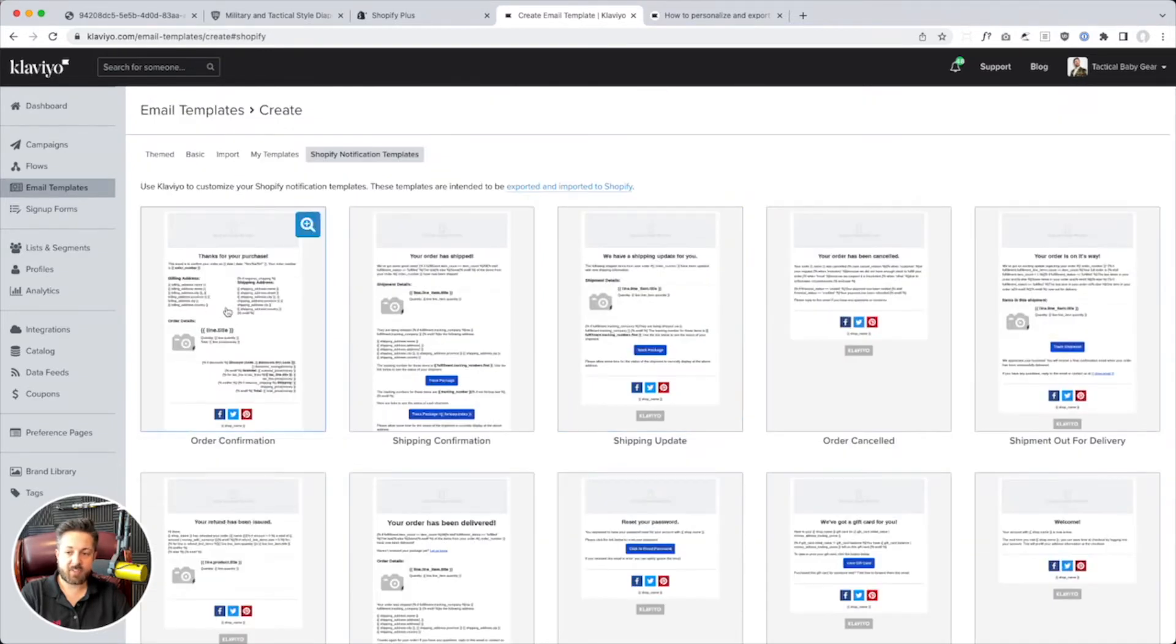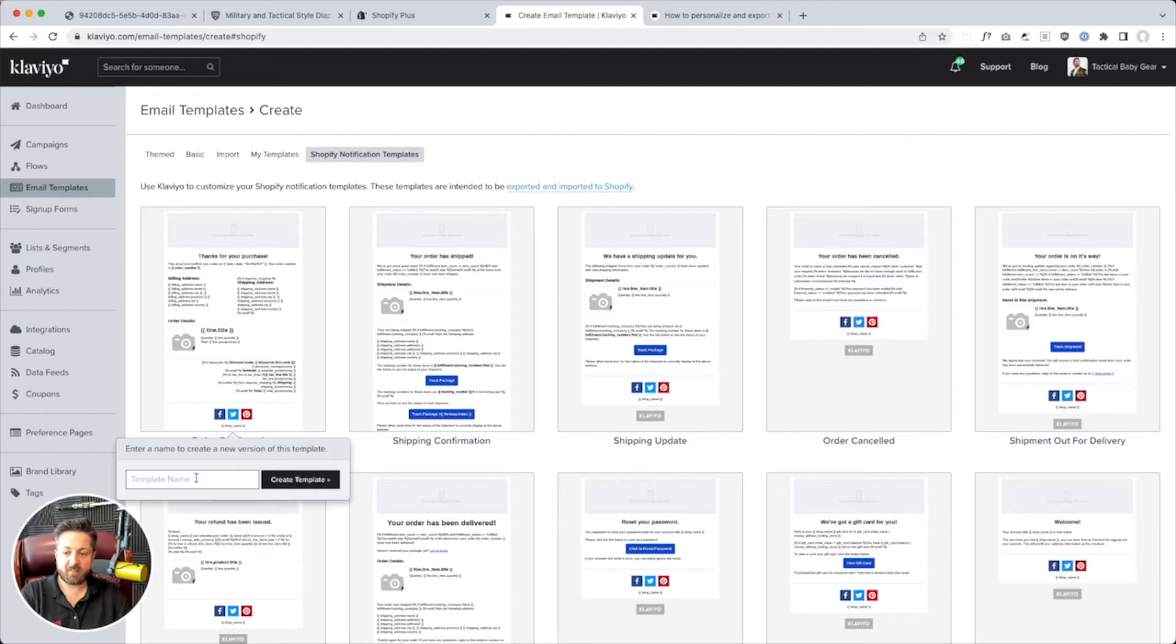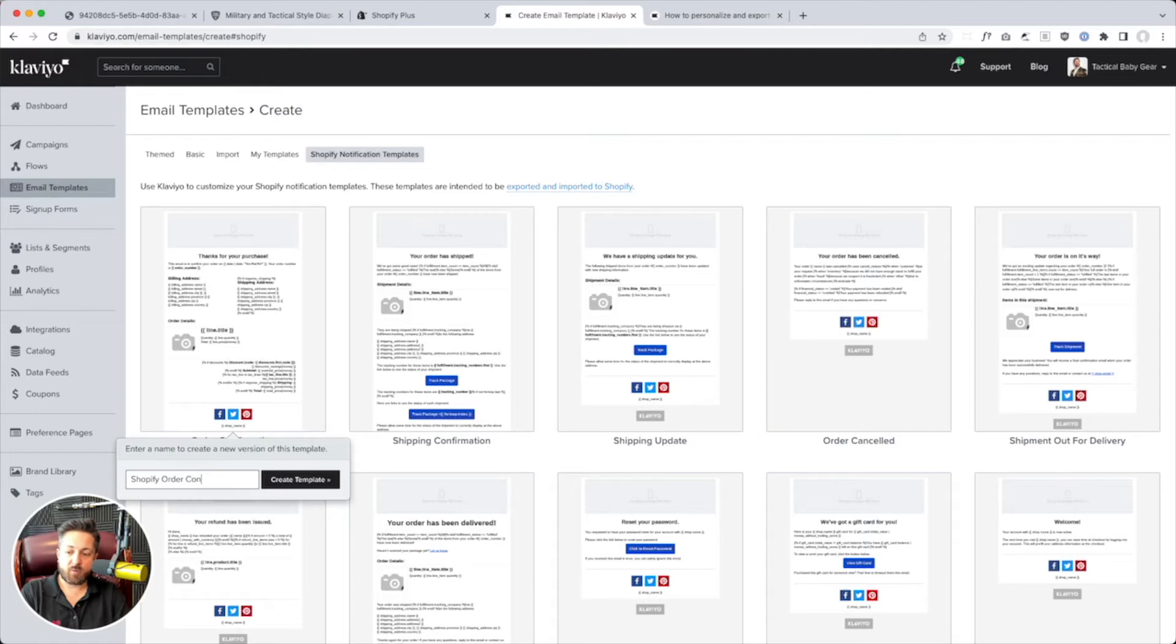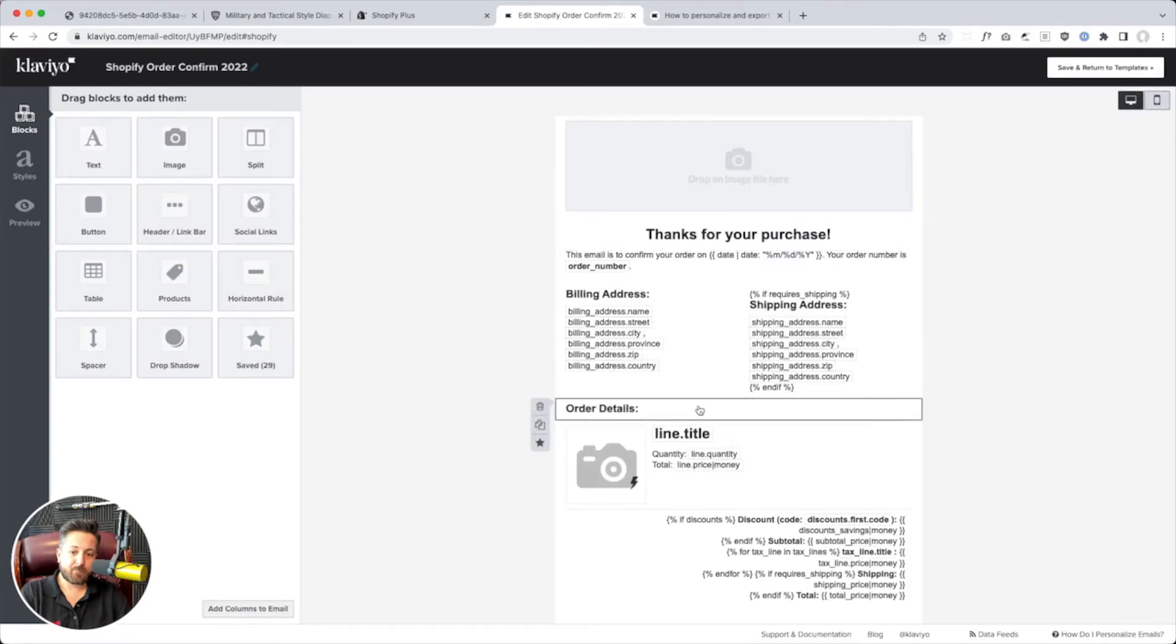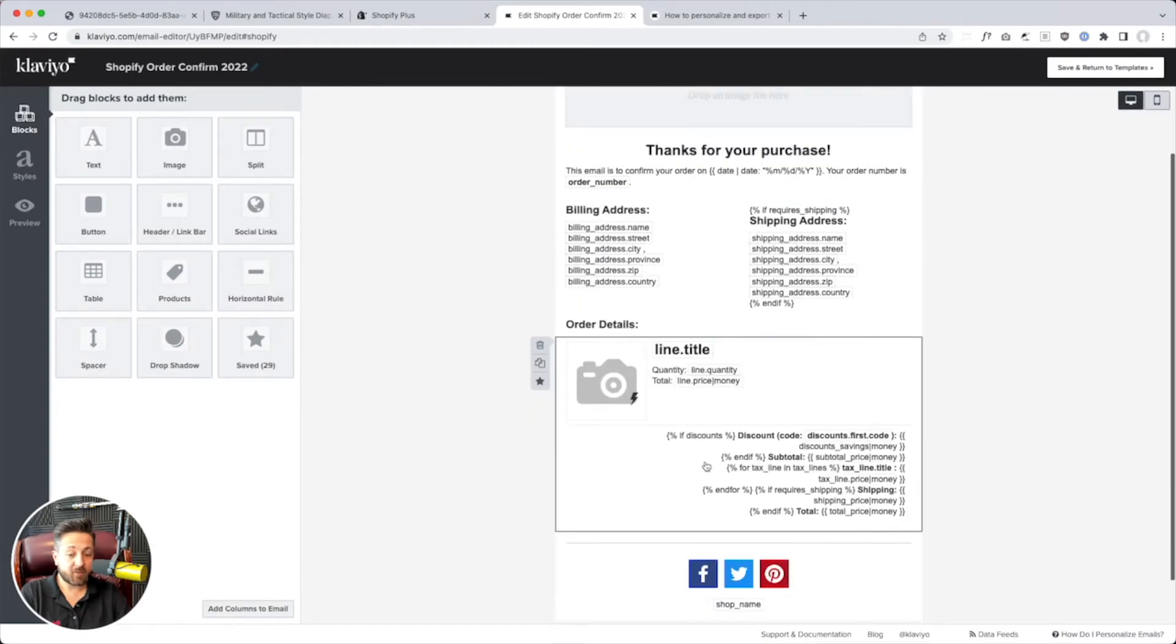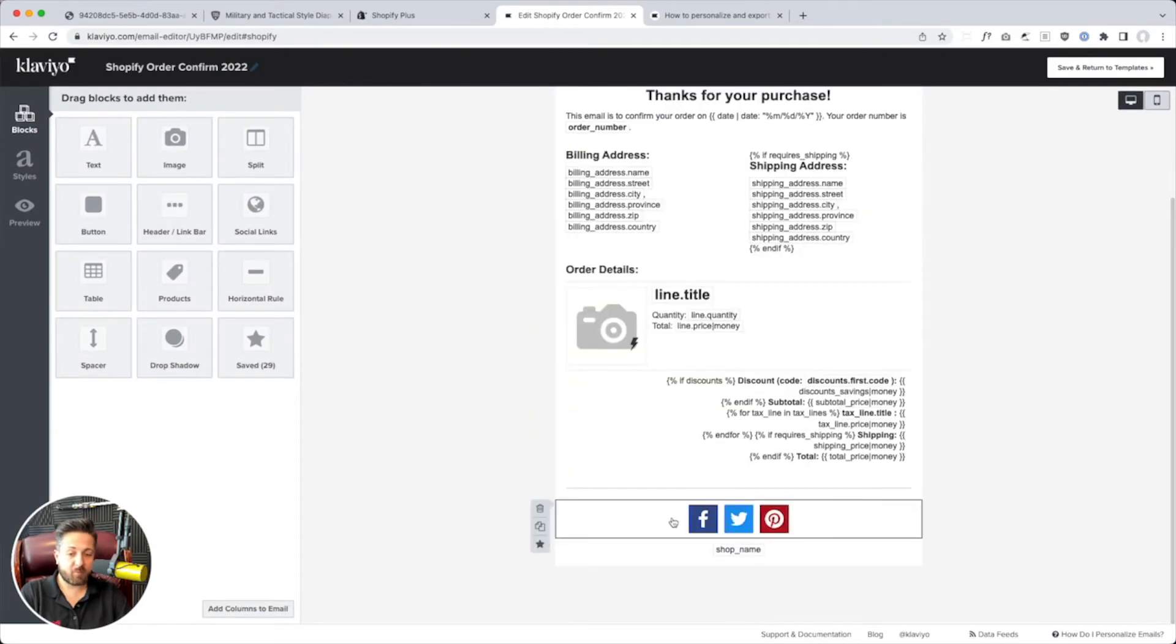So let's try styling one and then copying and pasting it. We're going to call it Shopify order confirm 2022. Create template. And then, all right, it gives us a good starting point. This looks great.